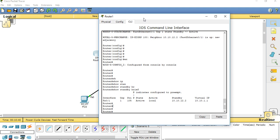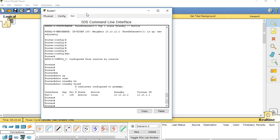We have successfully configured HSRP. Thank you friends, thanks for watching this video. If you like this video, please subscribe and share. Thank you.